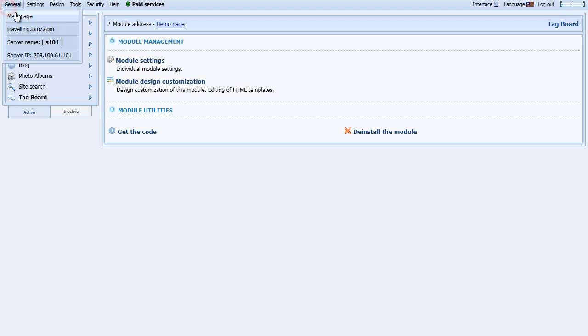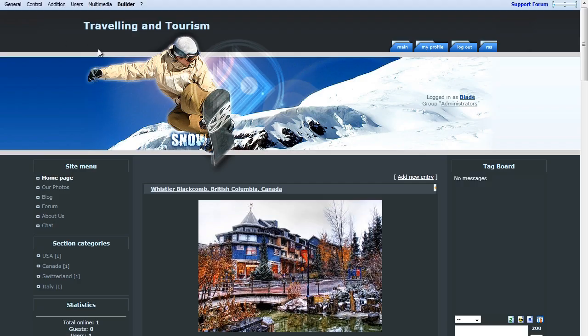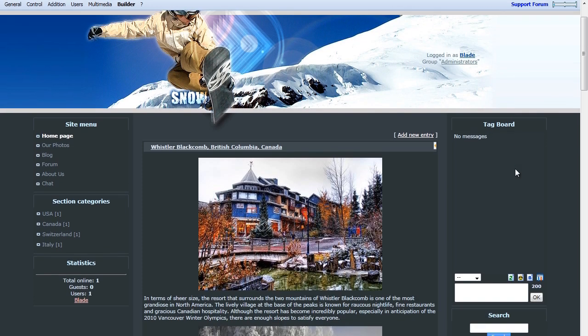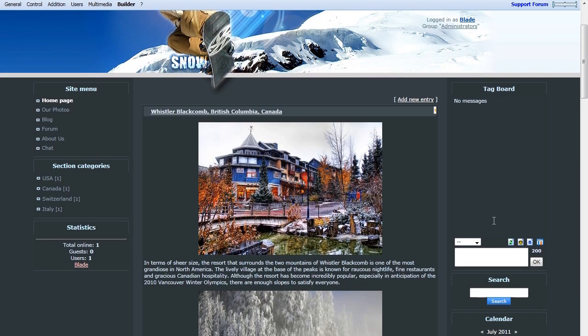Now that we've added this, let's check out the Tag Board on our site. Go to your URL and you can see the new Tag Board in place on your page.